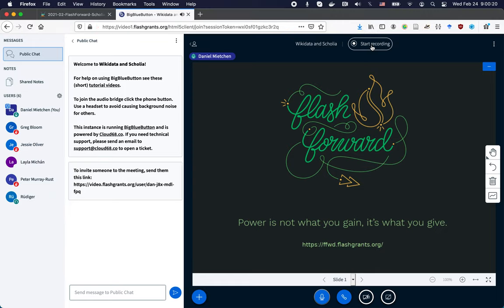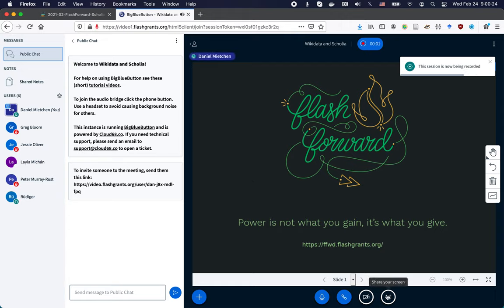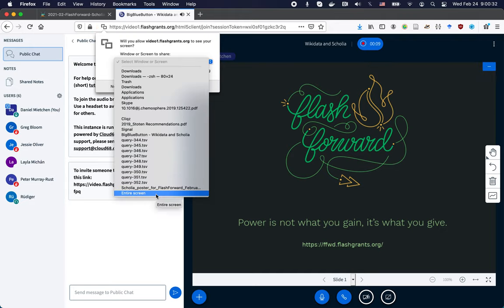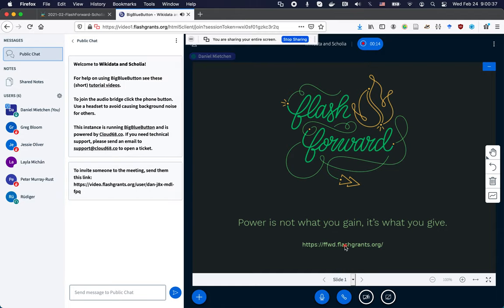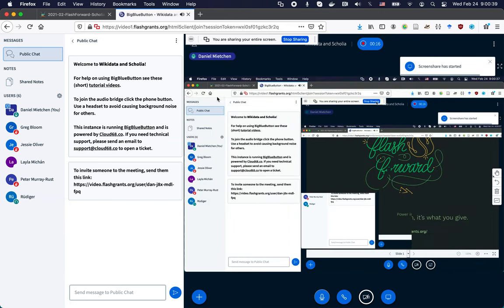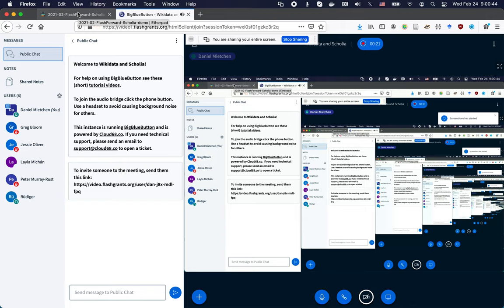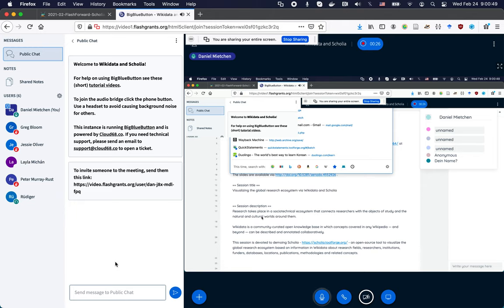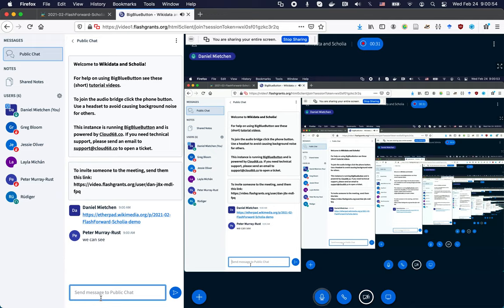I'm starting the recording and starting to screen share. I'm now screen sharing. Can you see my screen? If so, please note it in the chat. In the meantime, I'll paste the link to the Etherpad again. Here's the Etherpad again. Good, we can see.